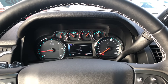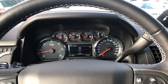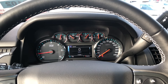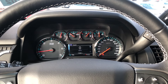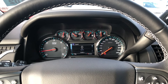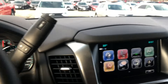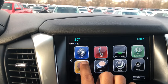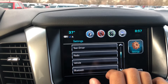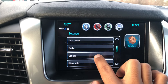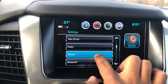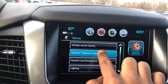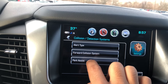Hello, my name is CJ from Apple Chevrolet, and I'm going to show you how to turn off or on your forward collision. First, go to Settings, then Vehicle, then Collision Detection, and then Forward Collision System.